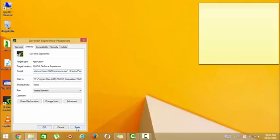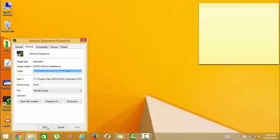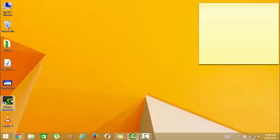Click apply, continue, ok. And now reopen this application.